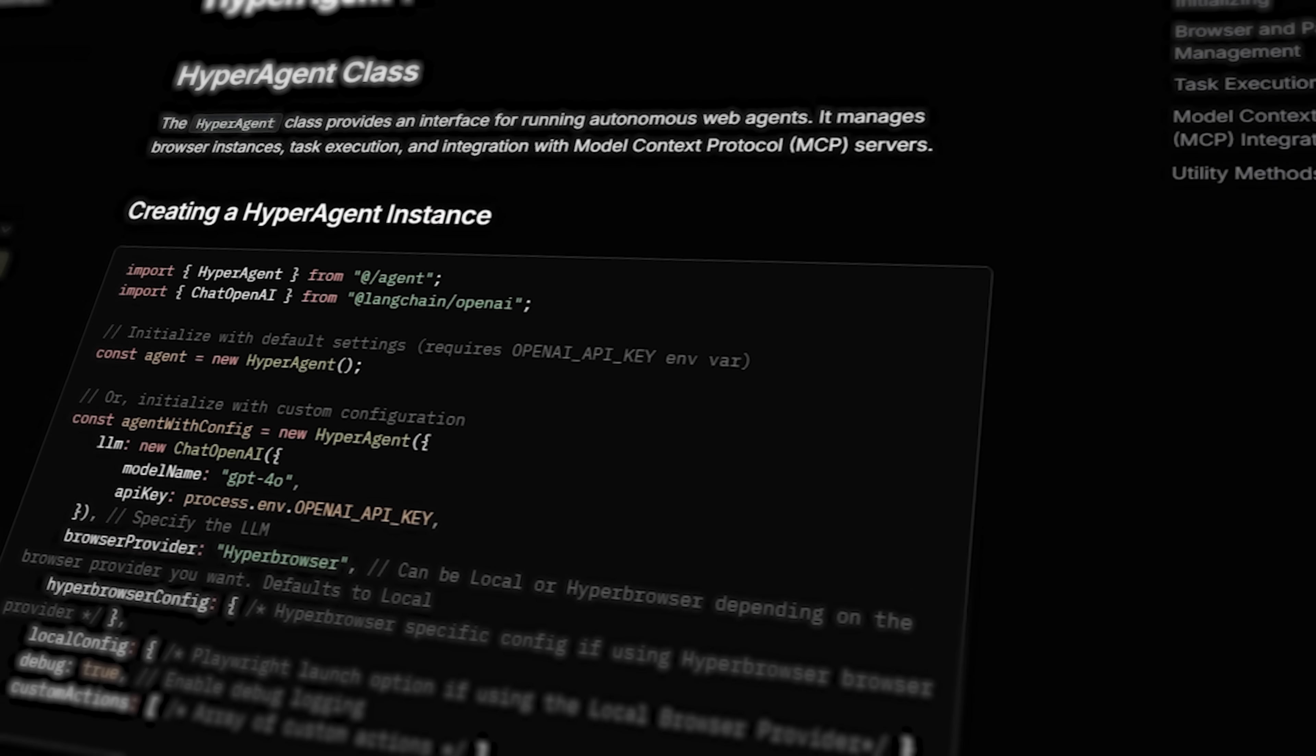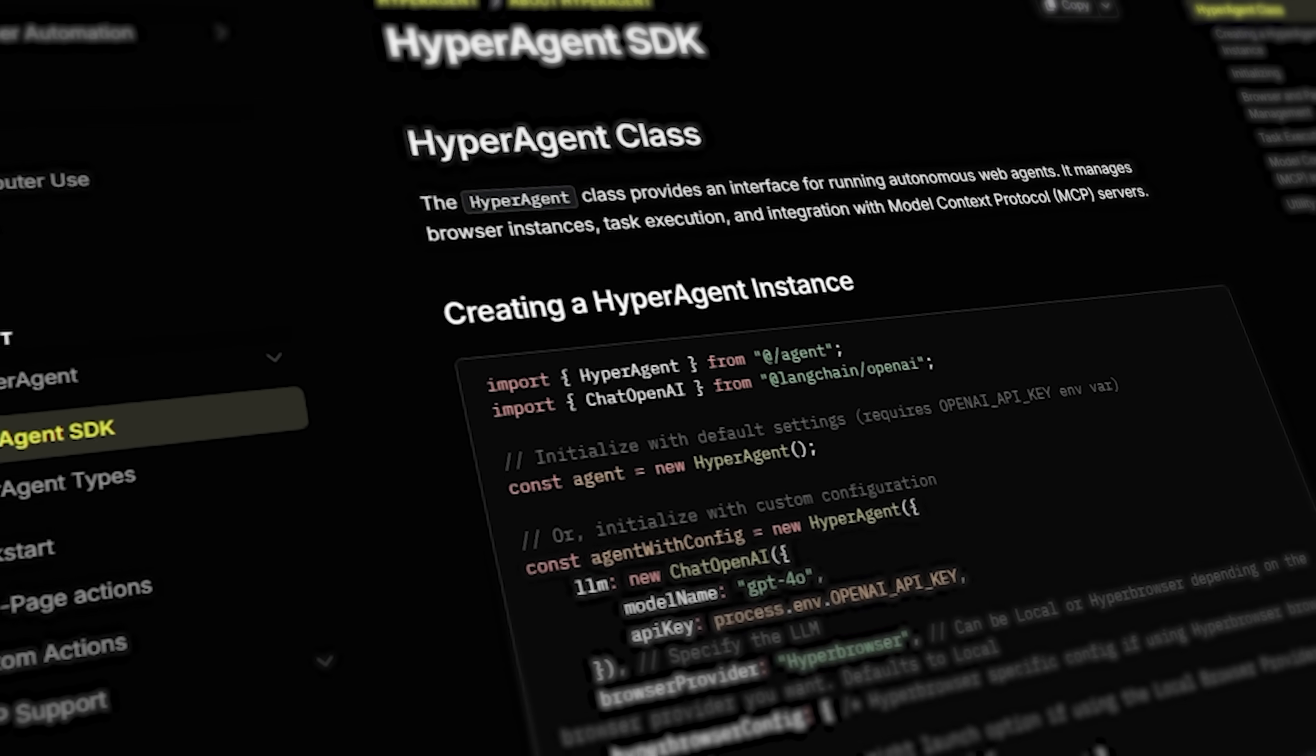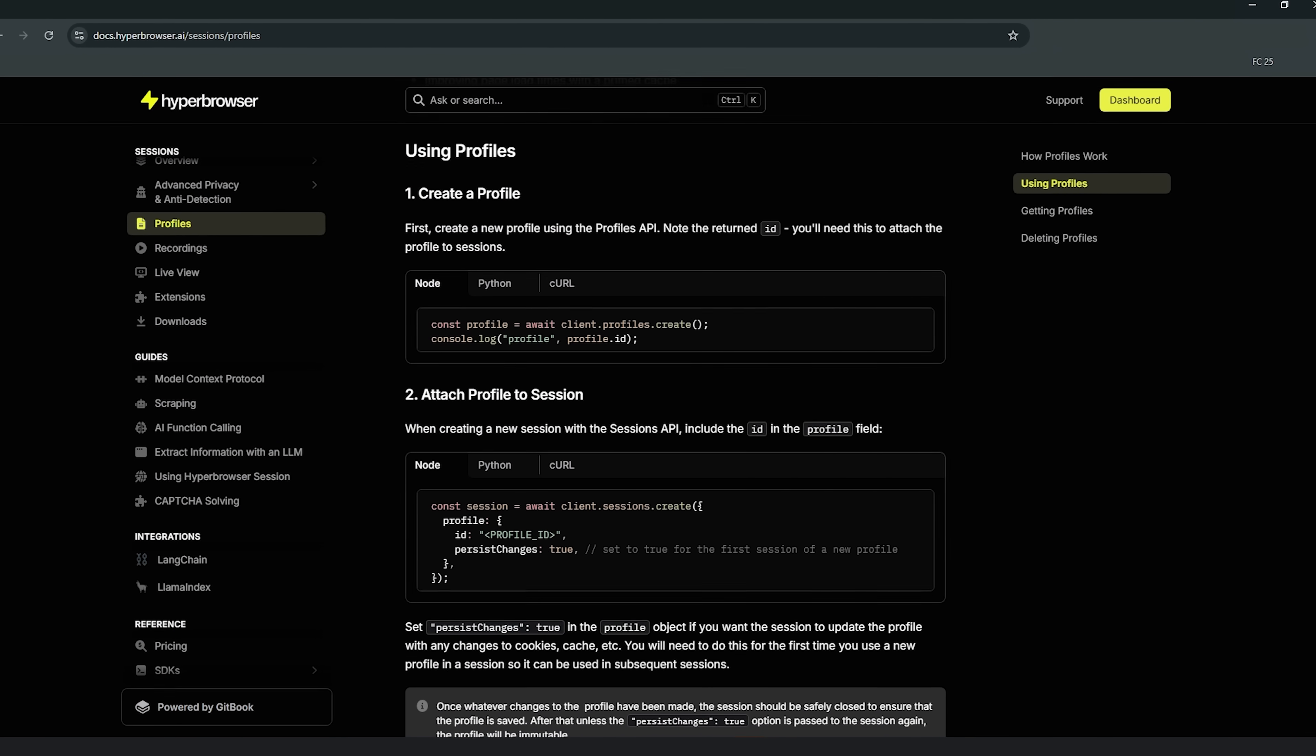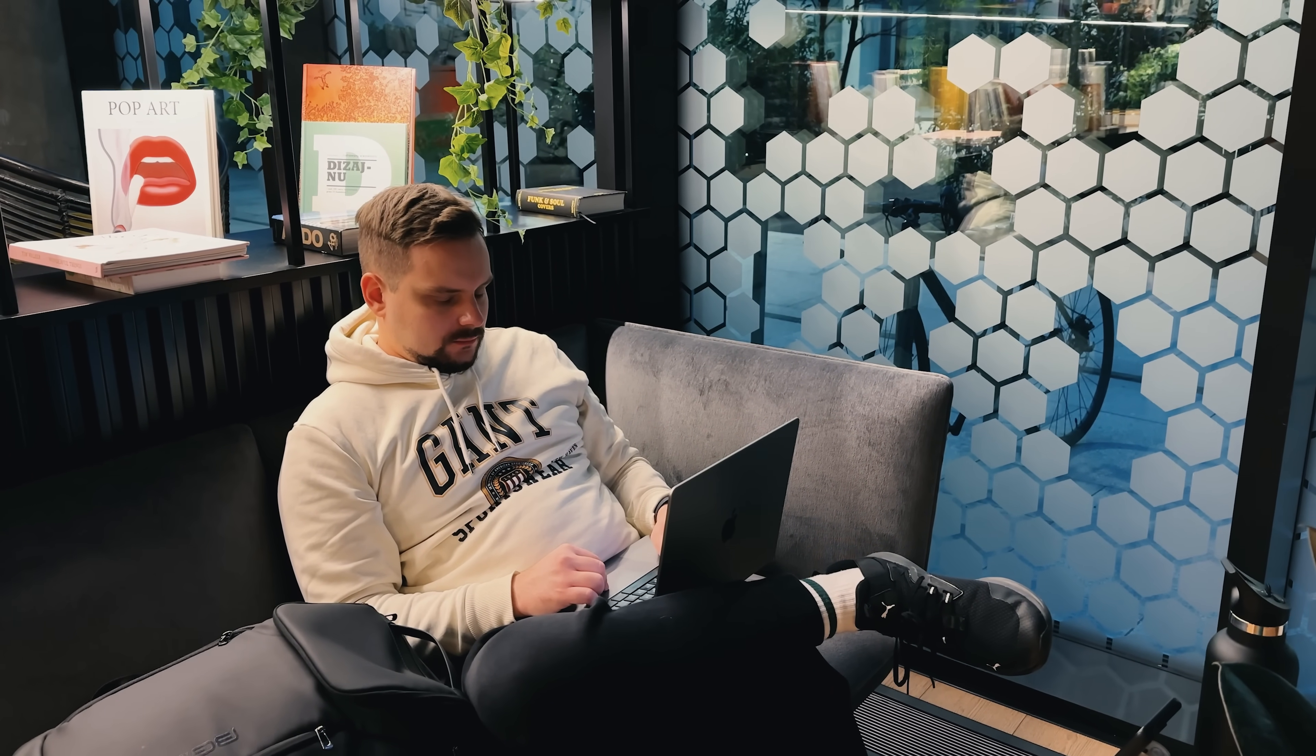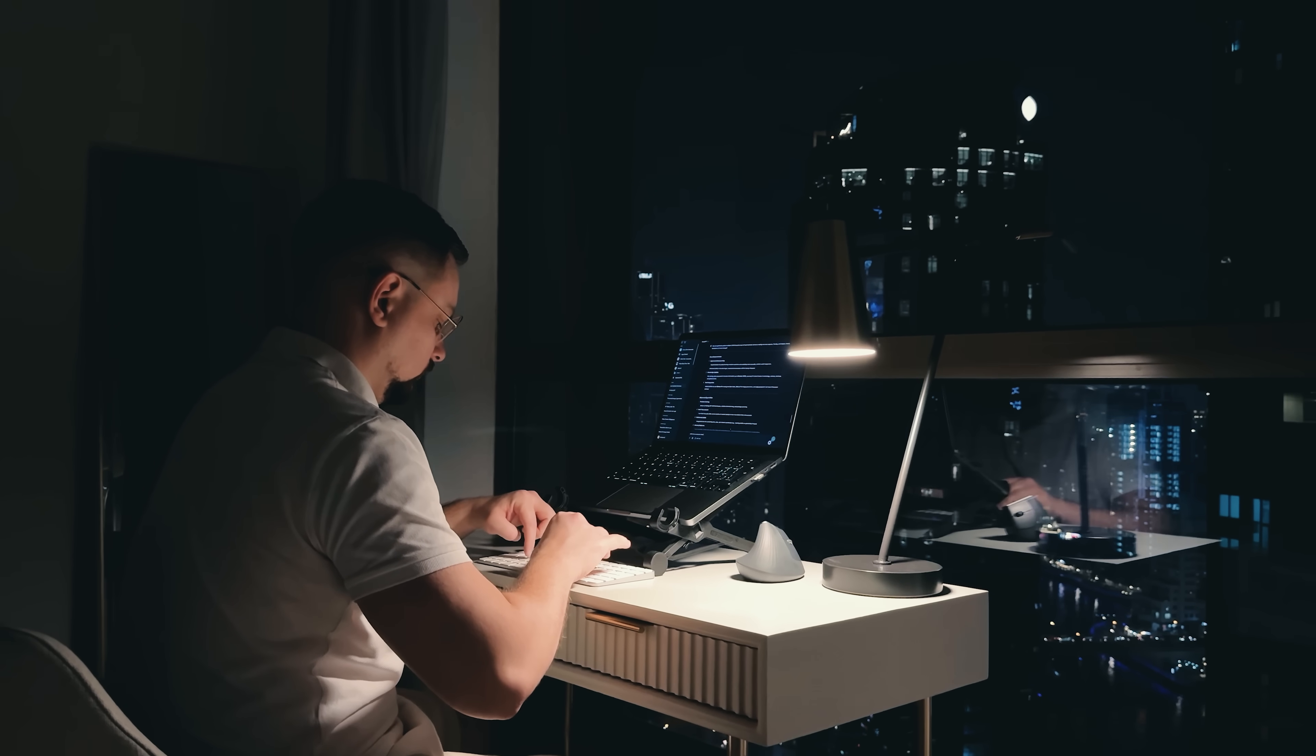For developers, hyperbrowser provides clean APIs and SDKs for both Python and Node.js. The documentation is comprehensive and includes plenty of code examples to get you started quickly. The platform supports profile persistence, which means you can maintain logins and session state across multiple runs. This is essential for automation that requires authenticated access. Browser extensions are also supported, allowing you to add custom functionality to your automated browsing sessions.